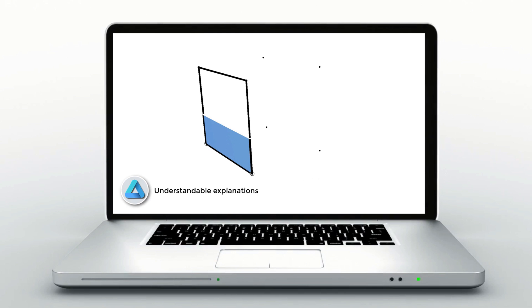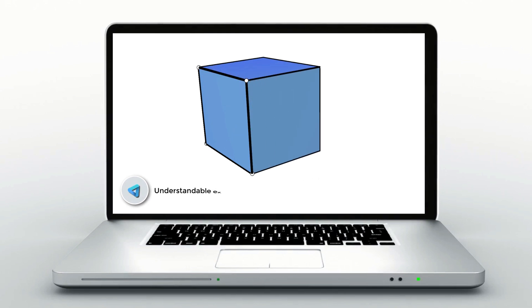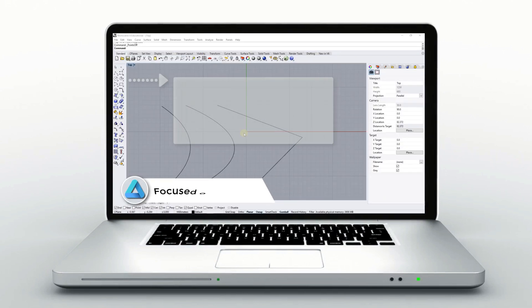The Rhino Key basic course is designed for people who are just beginning their adventure with 3D design and modeling, and those who want to enrich their knowledge with many important aspects regarding the correct principles of modeling in Rhino.